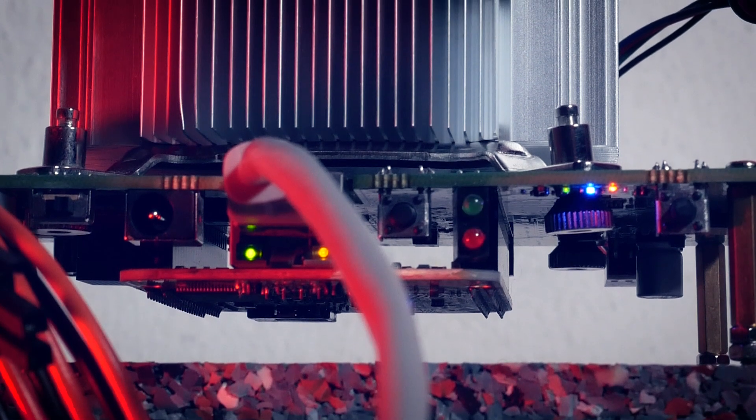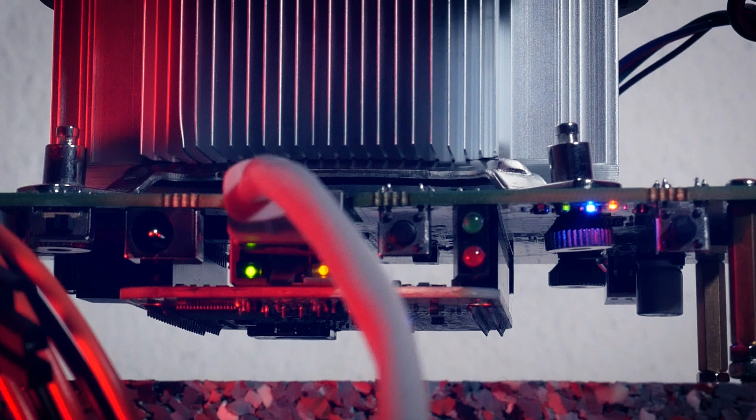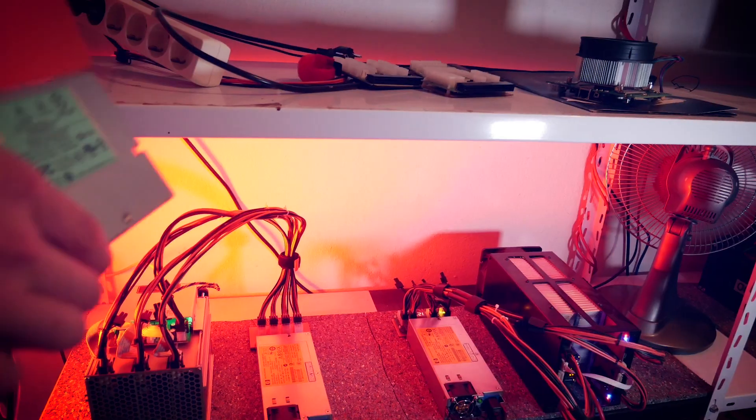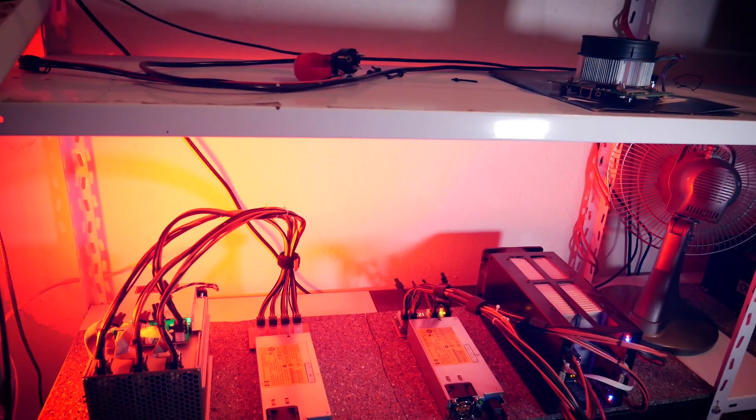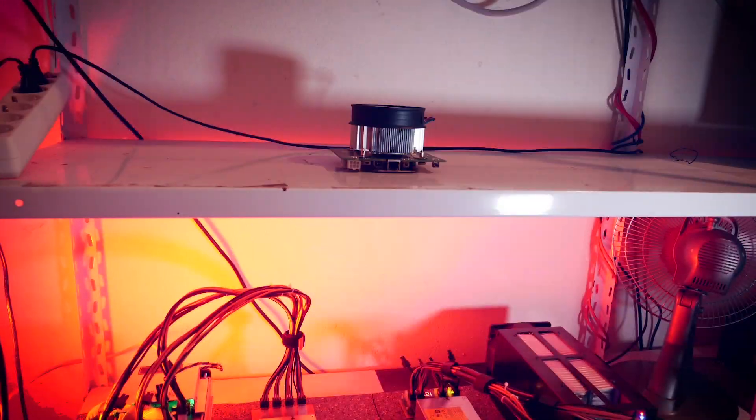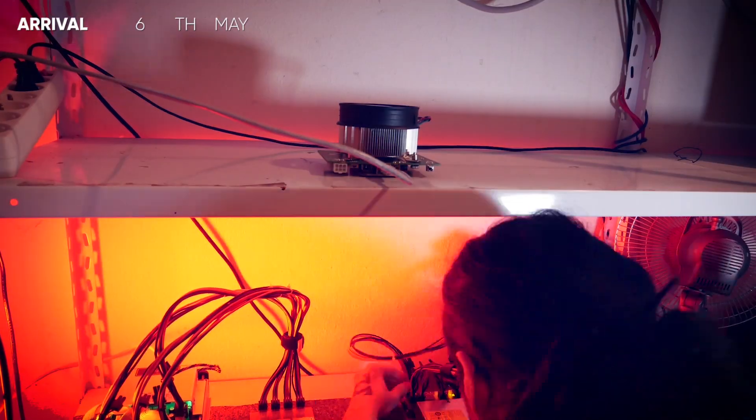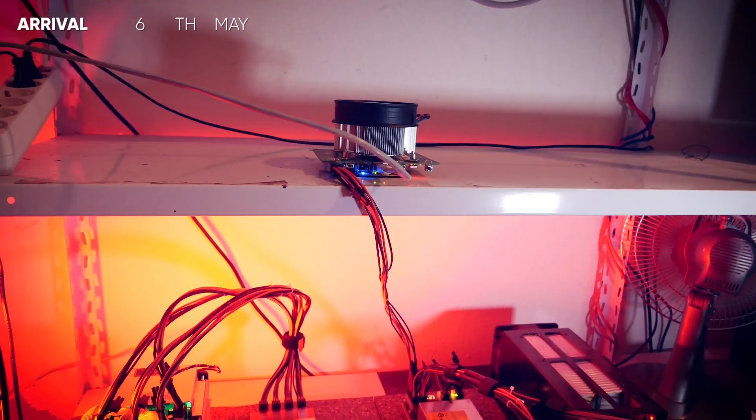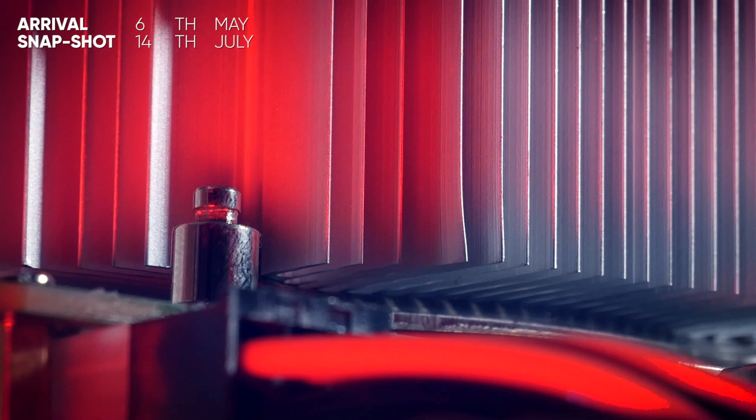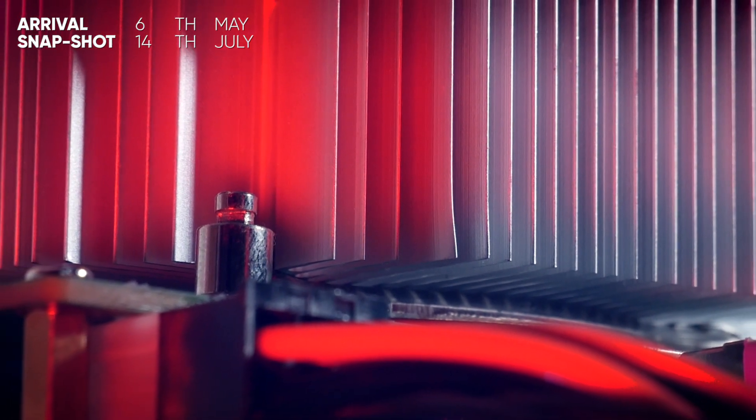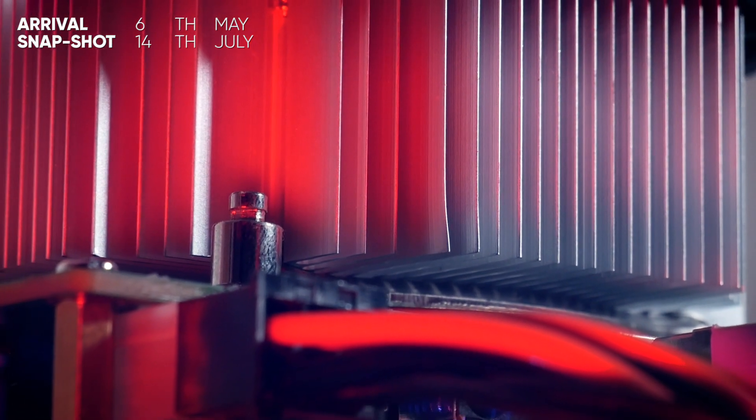Welcome back to Cursed Mining and today we are taking a look at the cost and earnings of the Black Miner F1 Mini. It arrived here on the 6th of May and I'm taking Sunday the 14th of July as snapshot day for the earnings, so around two months and one week later.